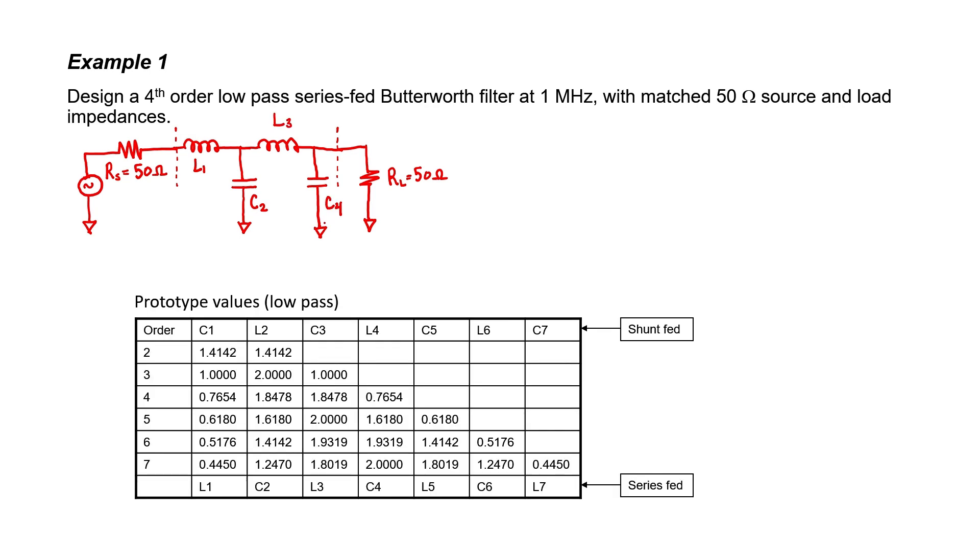We're going to look at the design table, which will give me the prototype values, and we need to refer to row 4 since this is a fourth order low-pass filter. Since it's series-fed, we need to refer to the labels down here at the bottom.